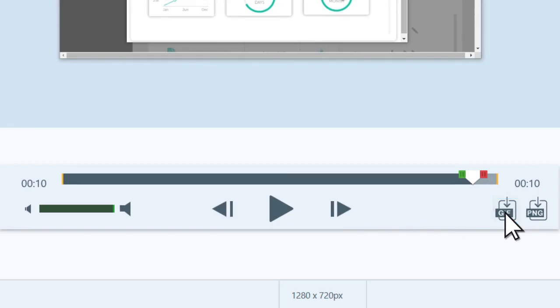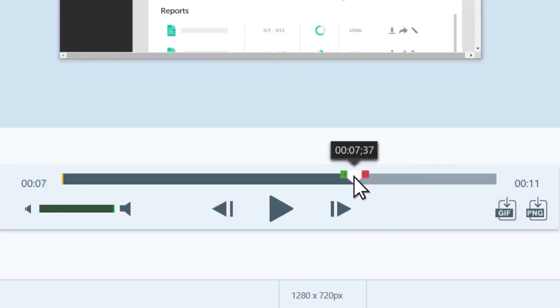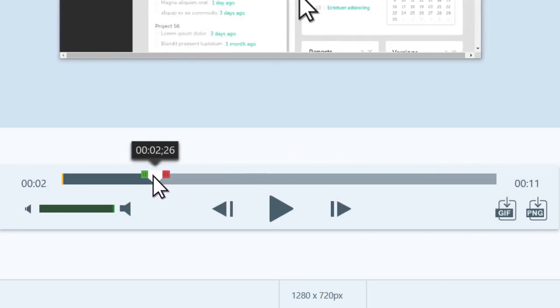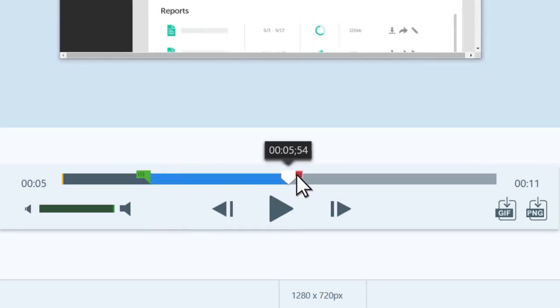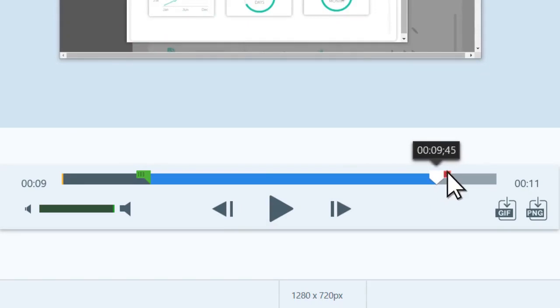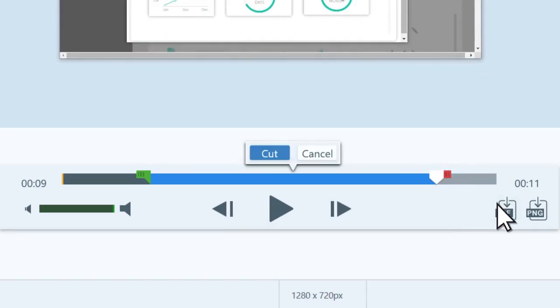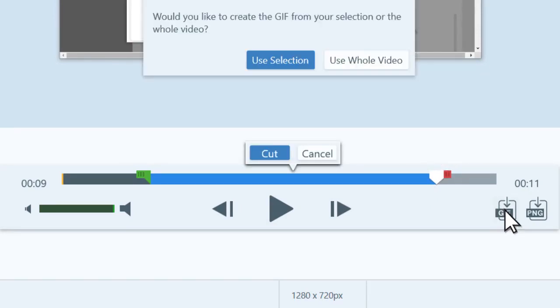To create a GIF from a selection of the video, drag the playhead handles to the start and endpoints of the footage you want to appear in the GIF. And then, click the GIF button.